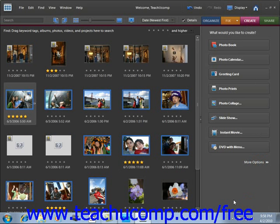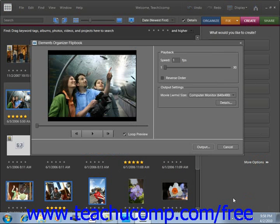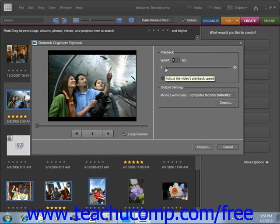After you do that, a dialog box will open. In this dialog box, we need to enter a playback speed. You enter a value in that text box, or you can click on the slider and adjust the speed there as well.